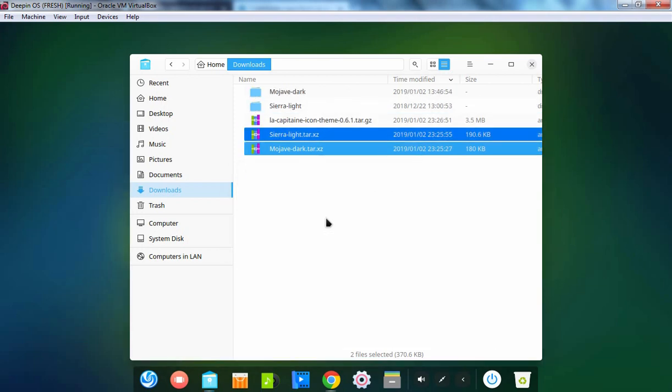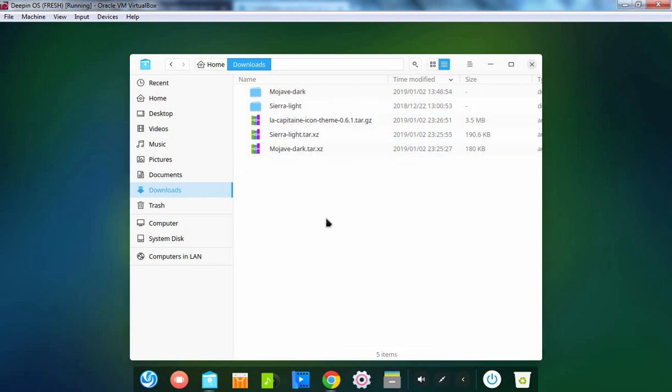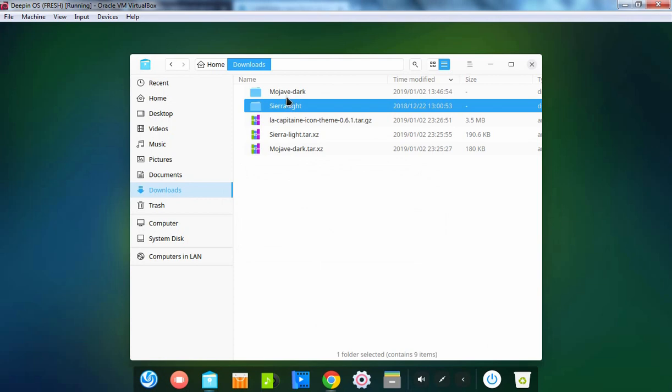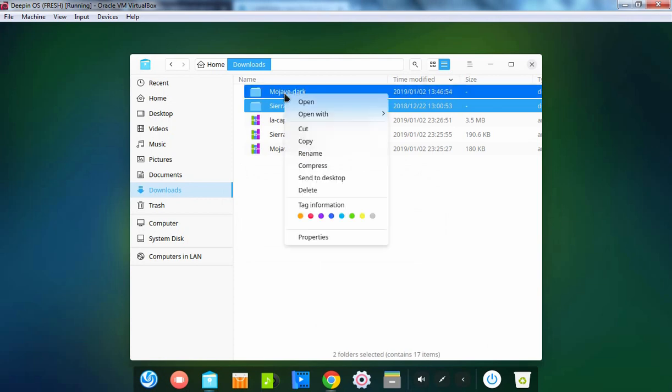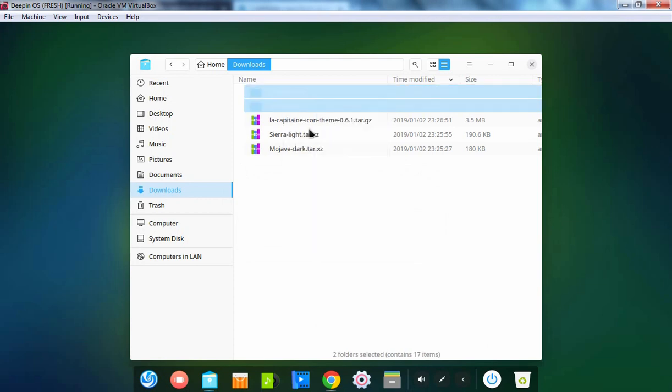Select Extract Here. Select both directories, right click on them, and select Cut.